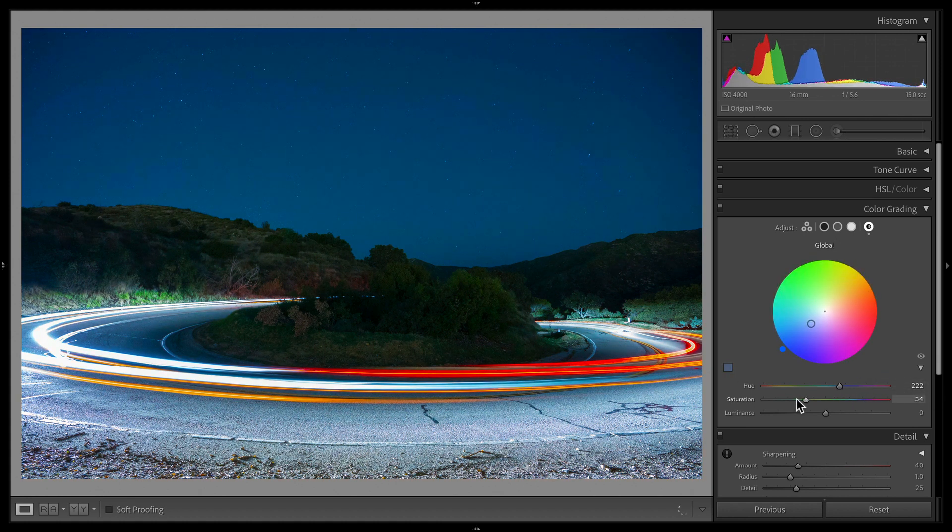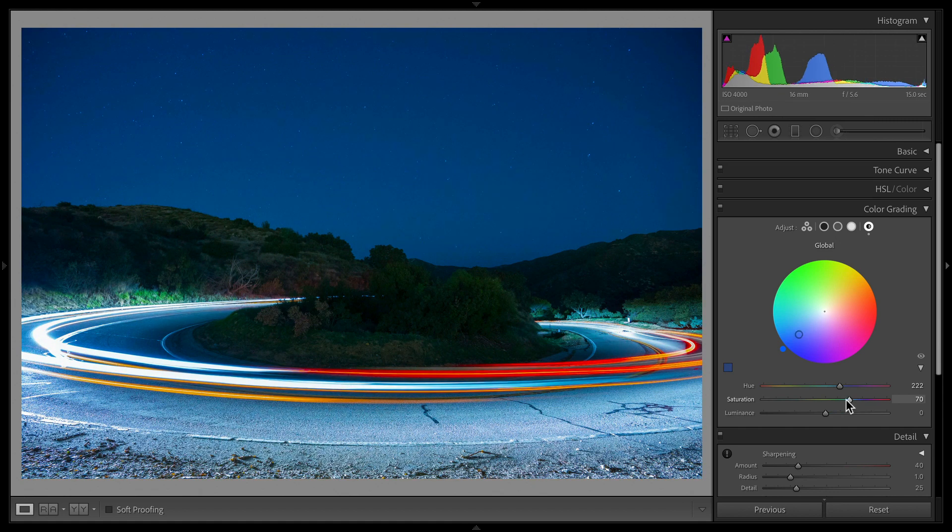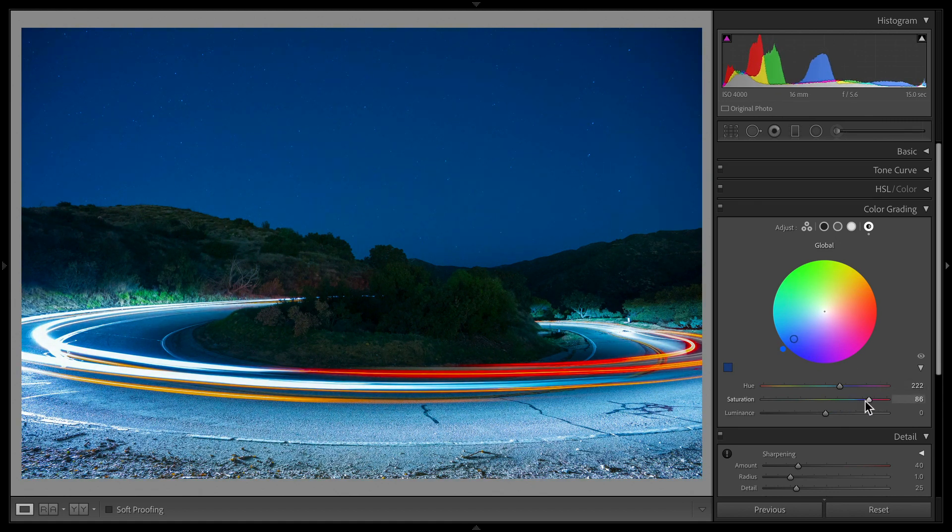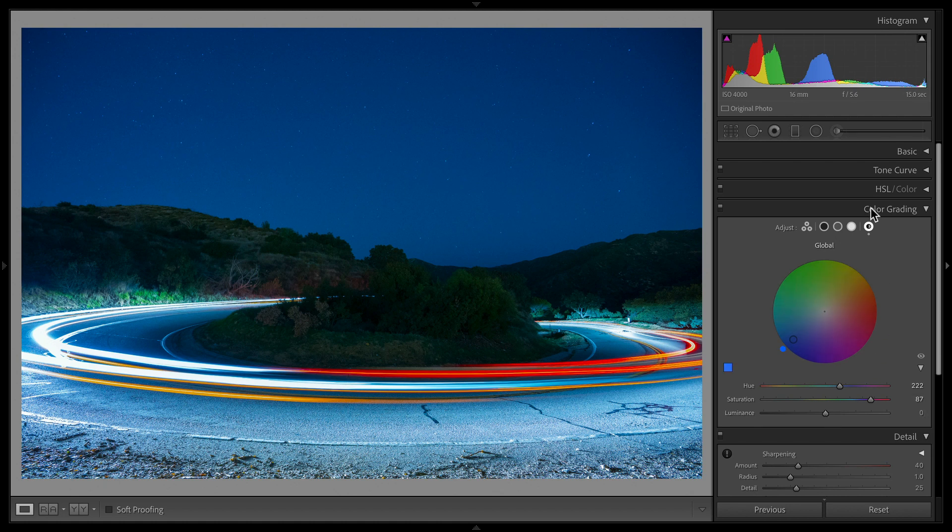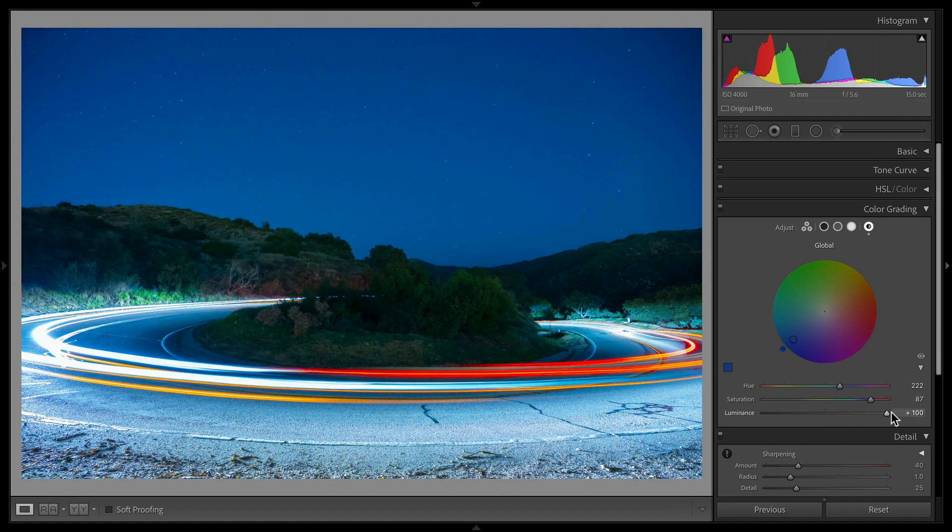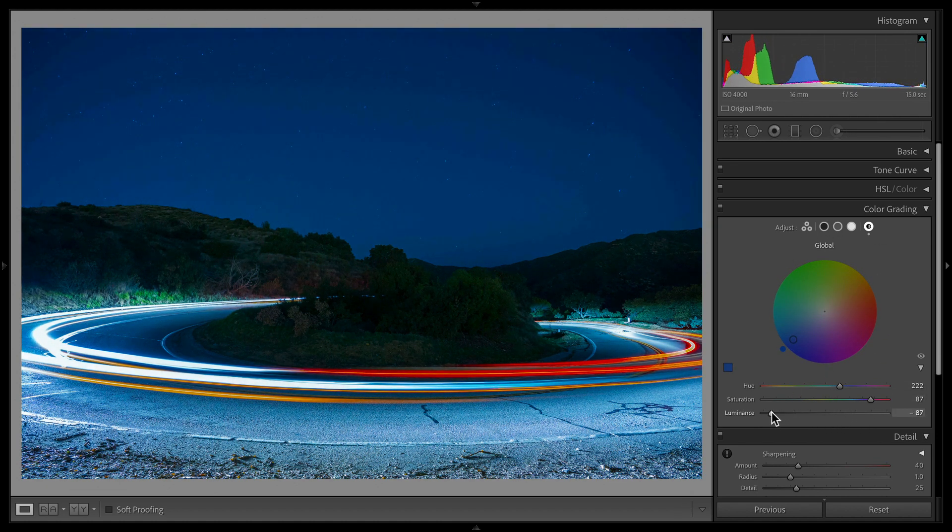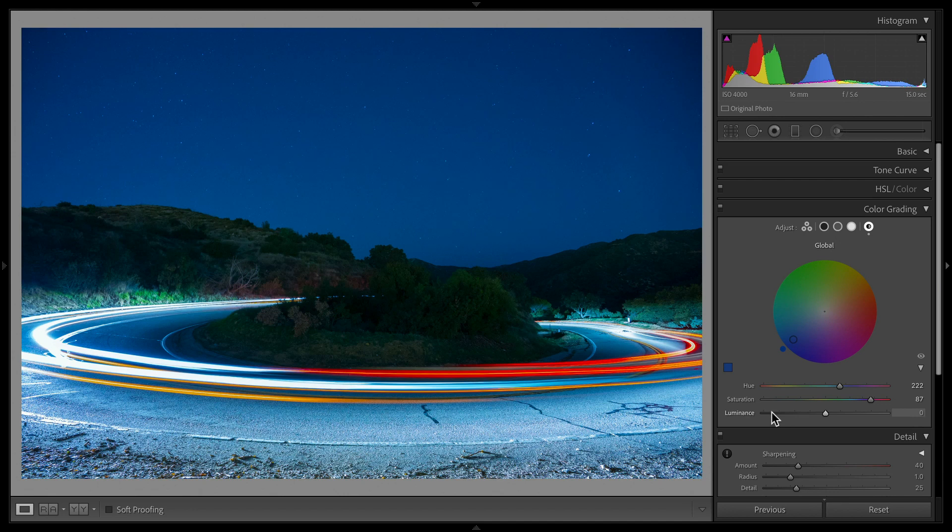You have your specific saturation slider here. As you can see, this is moving in and out, which just gives you more fine-tuning. The luminance slider is just that—it's luminance, it's the brightness of this tone. We're on global, so this is going to make the whole image brighter or darker.